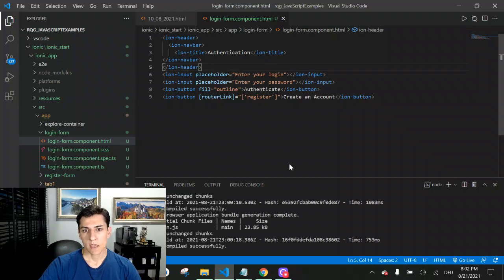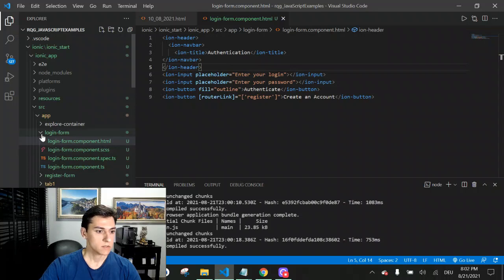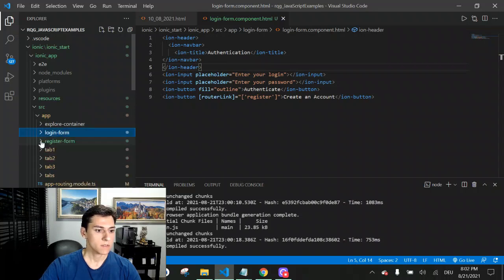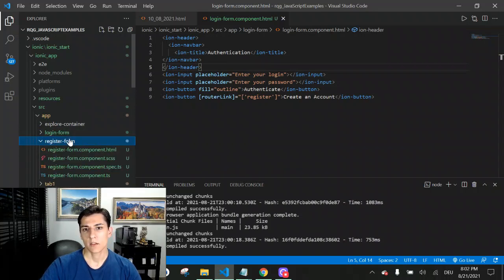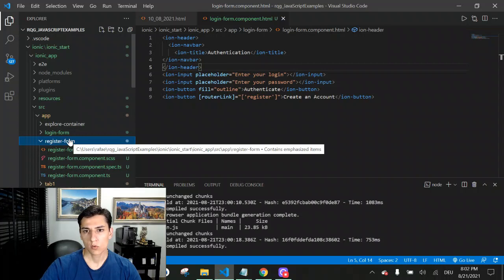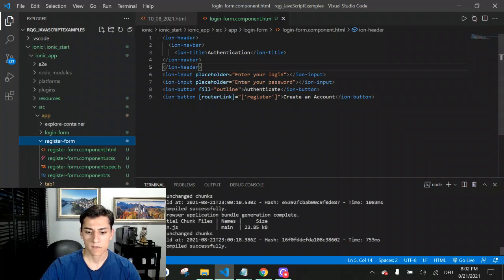Let's take a look at this behavior. We have two components: the login form component generated with the ionic generate command, and the register form component. In this video, we are going to see how to move from one component to another to have this effect.